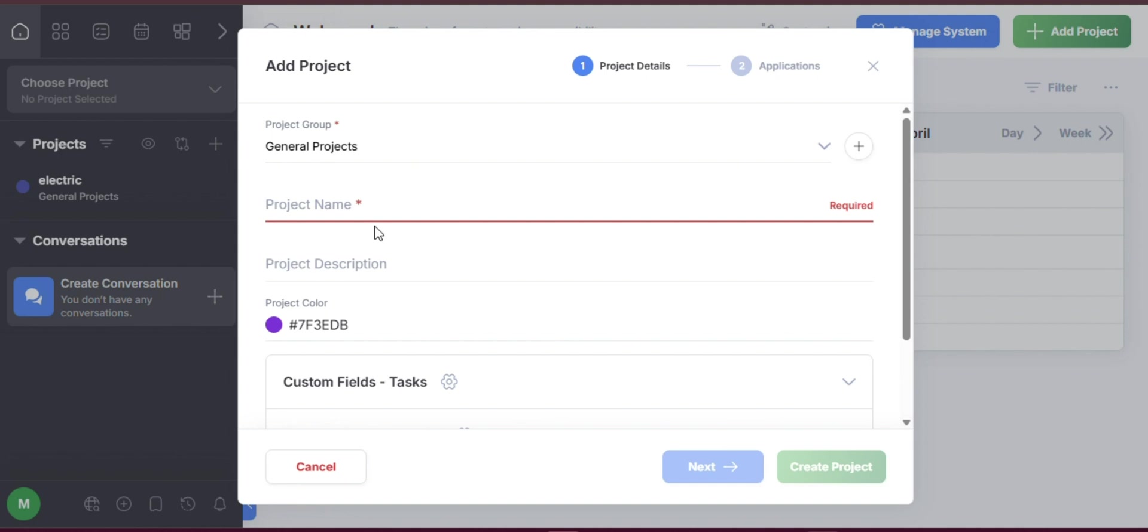After completing the steps, FreedCamp will take you to the project dashboard, where you can begin working immediately.